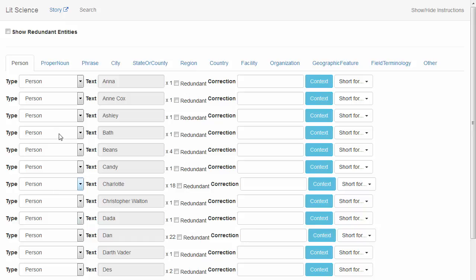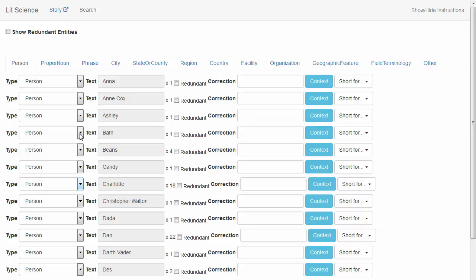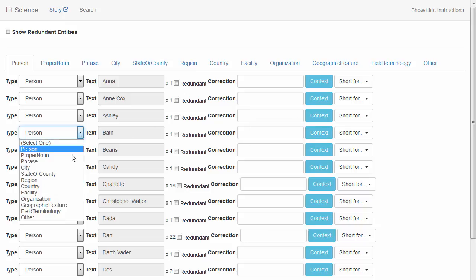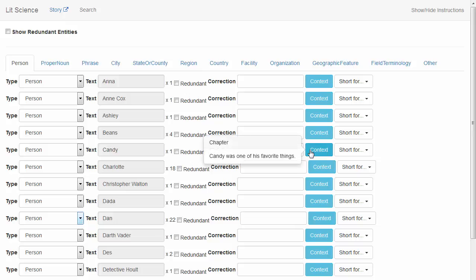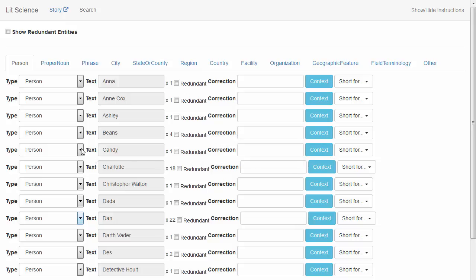Let's continue going through our list. Here, we can see that this is definitely not the name of a person, so we'll change the type to Other.